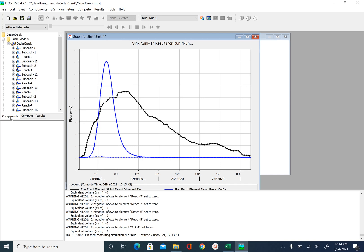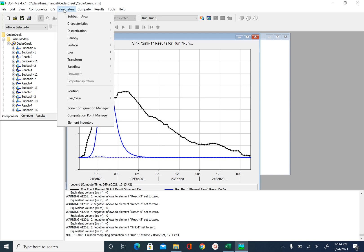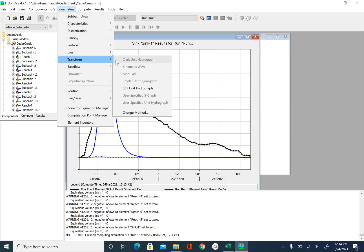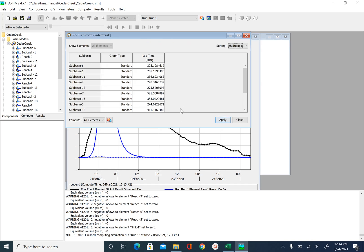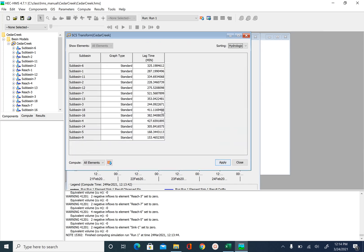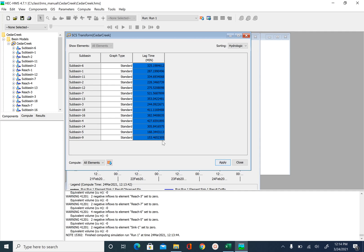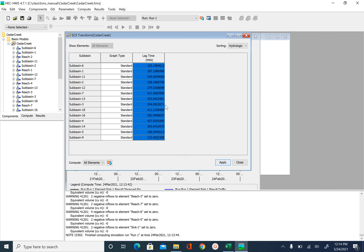To change the lag time, you will go to components here for basin one, parameters, transform, SCS unit hydrograph. And these are our initial values. So we will copy them, select, copy and then go to Excel.